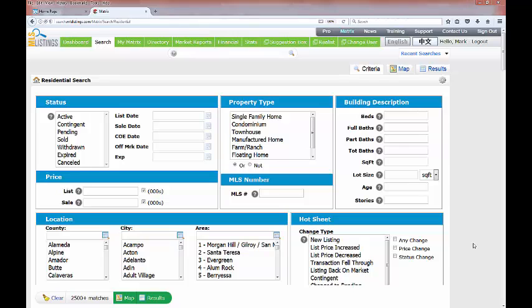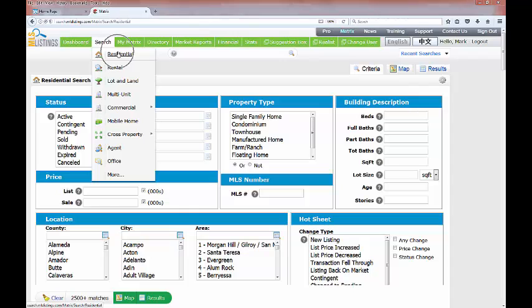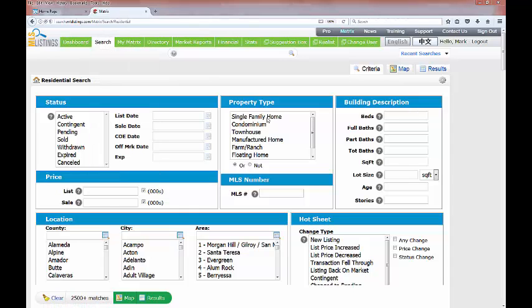Welcome to this MLS listings training video on how to use the matrix map search tools. Starting on a regular residential search screen allowing me to search for single-family, condominium, townhomes, manufactured homes, etc. I want to show you where you can access the map either before you do the search or after you've entered search criteria on this search screen and then go look at the map.